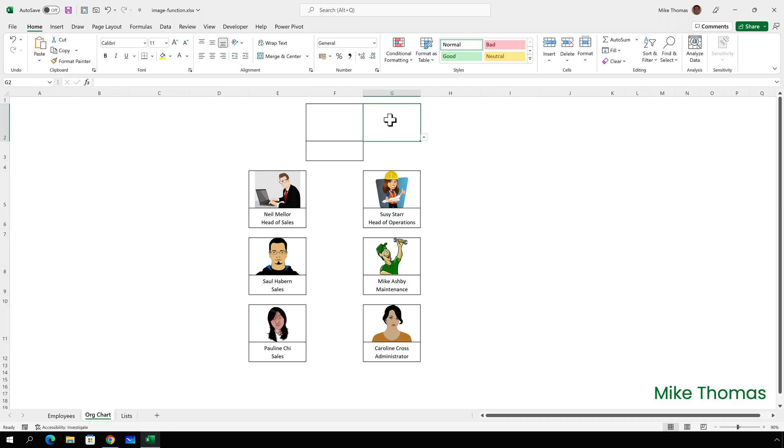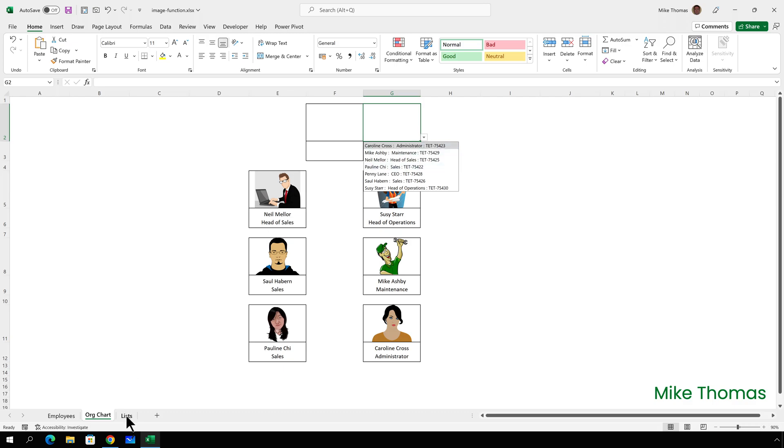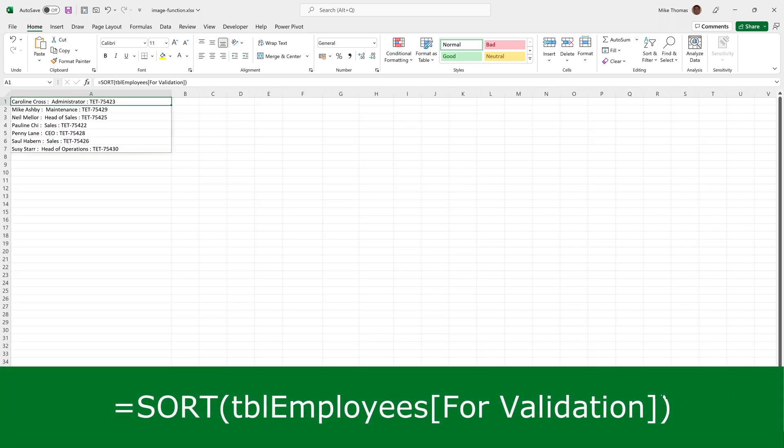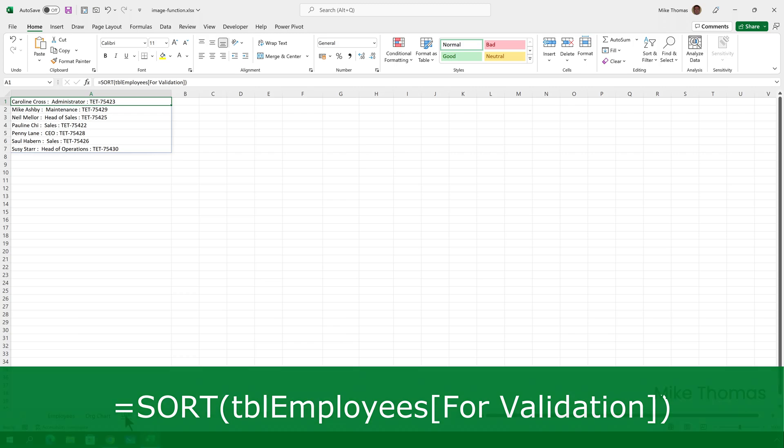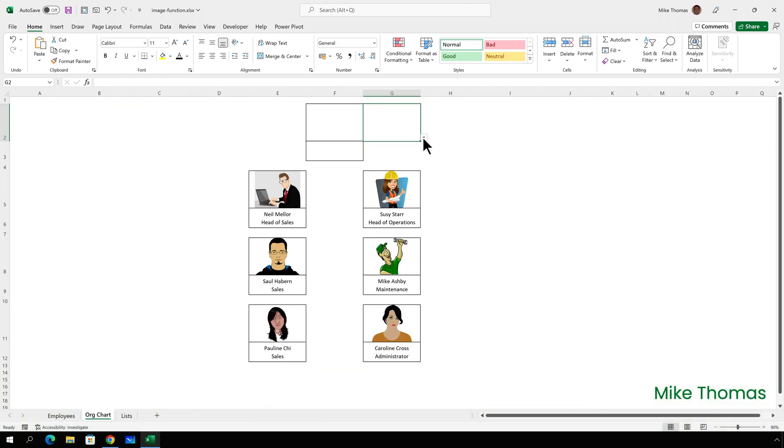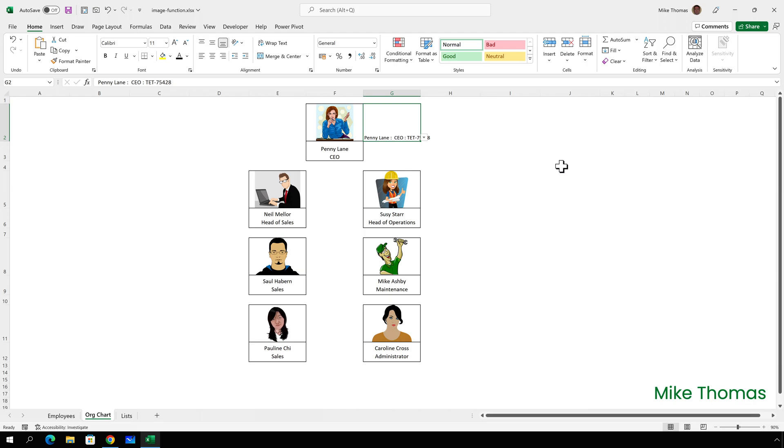To the right of each cell that will contain the photo is a data validation drop-down. And the list has been generated from a dynamic array formula on the list sheet. The formula takes the data from the for validation column in the employees table and displays it alphabetically. Selecting an item from the list populates the cell to the left with the appropriate photo and fills in the name and job function or position in the cell below the photo. So how have I done that? Let me show you.